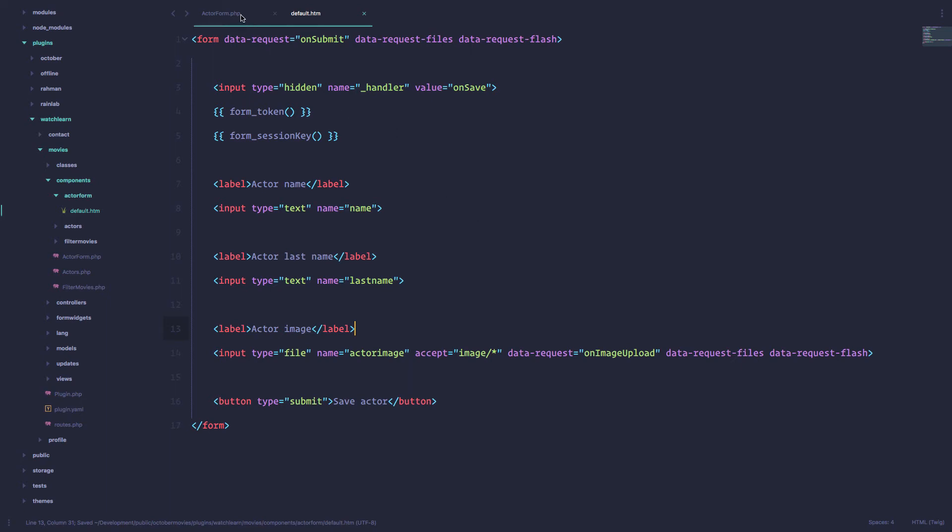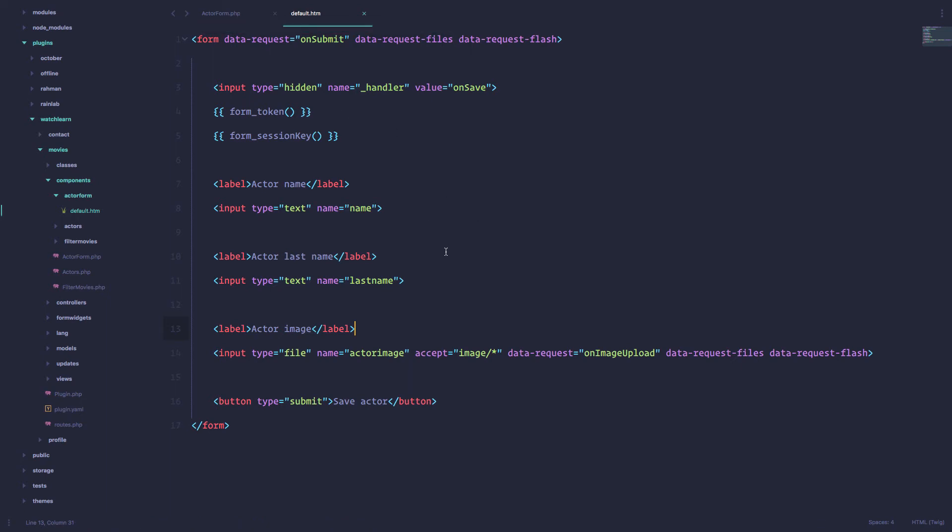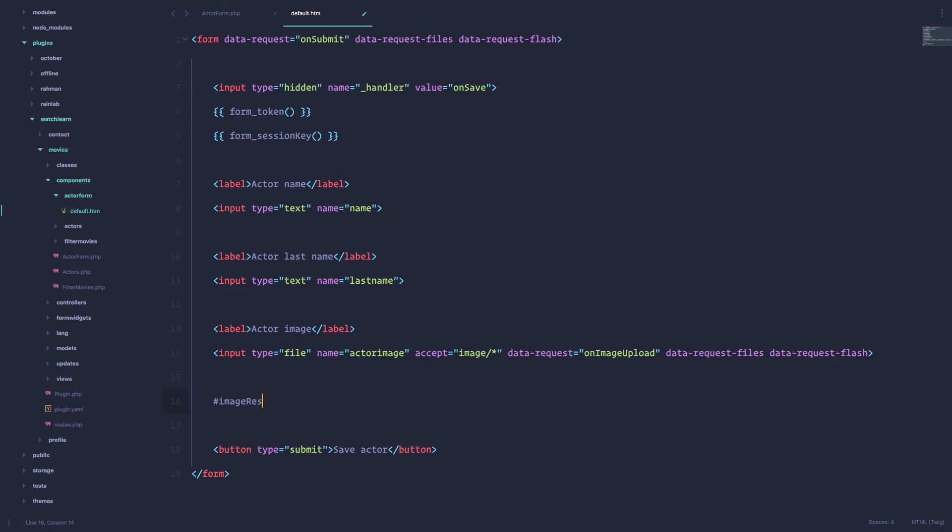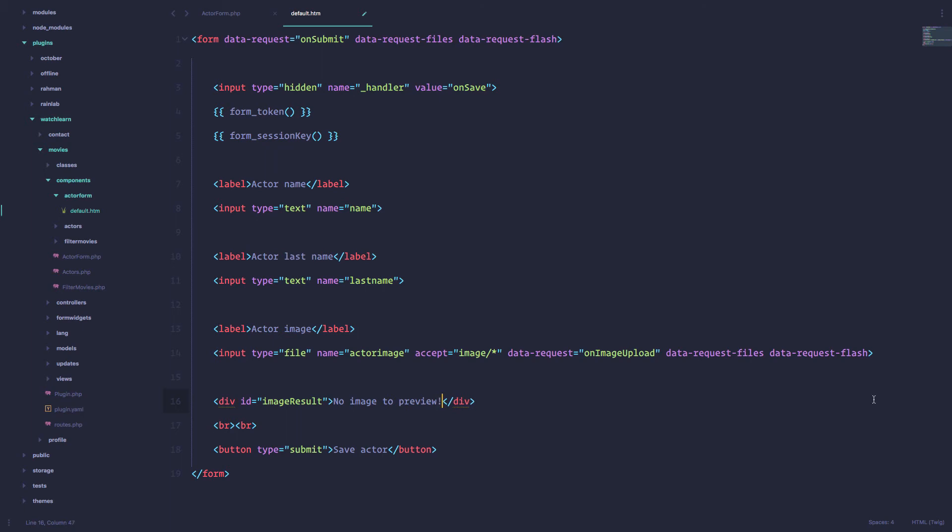And what we need to do, we need to now go to our... actually no. We need to provide the space where that image is going to be placed when we preview it. So I'm just going to create a div right here and give it an ID of image result. So image result. It can be empty. I'm going to add two BR tags right here.